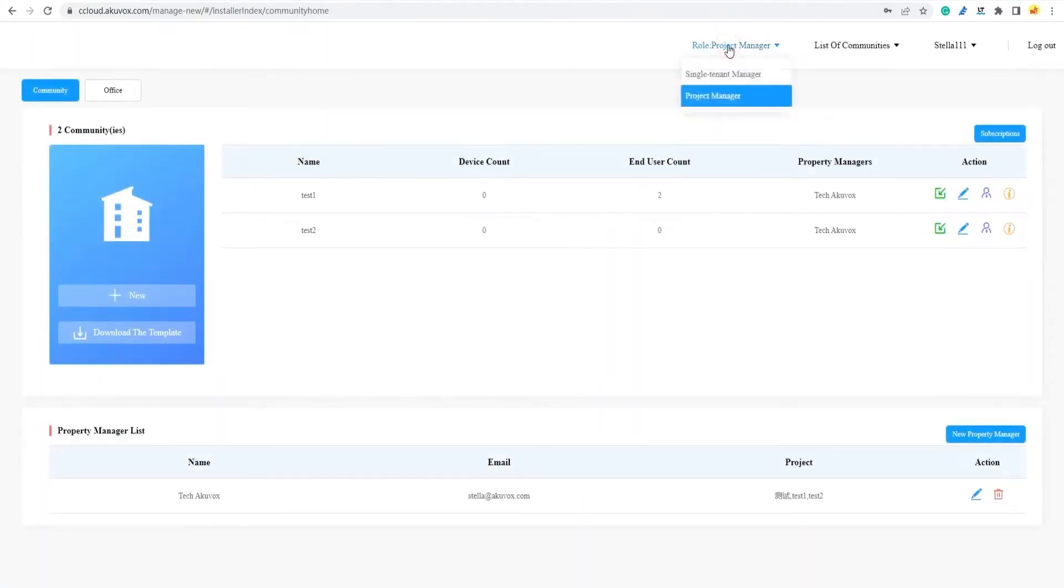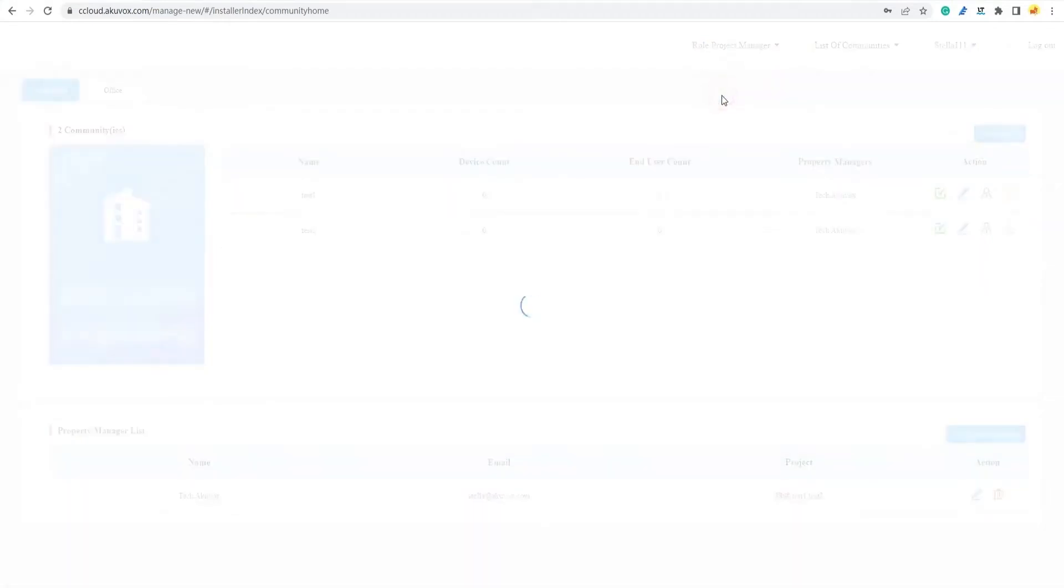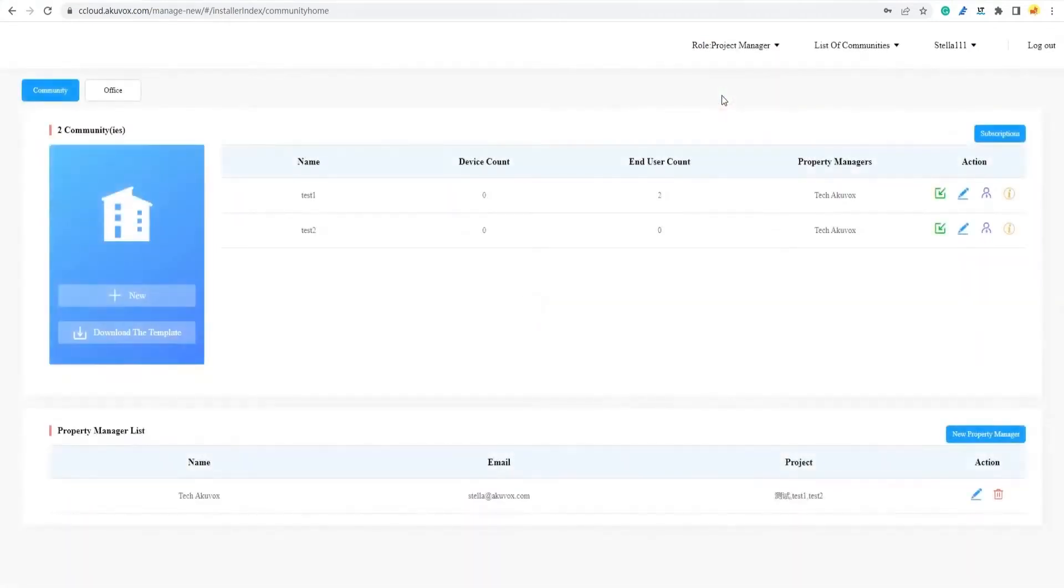In the upper right corner, select role and change the role to project manager. Next, make sure the Community tab is selected and then select Download Template.